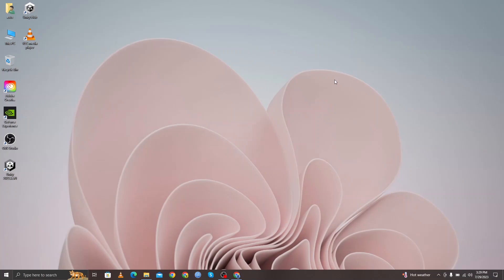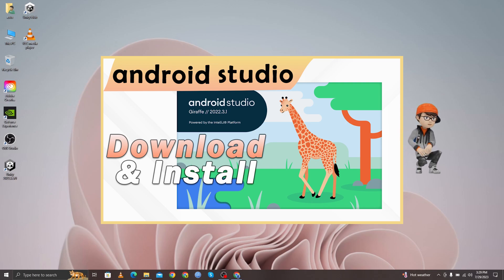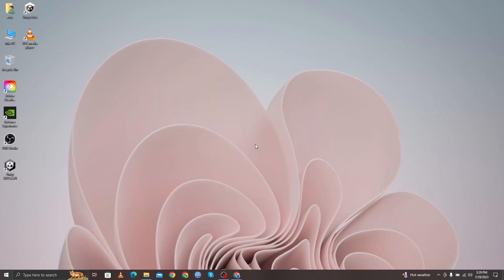Hello guys, assalamualaikum, welcome back to another video. In this video I'm going to show you how to install Android Studio, how to create a project, and how to run this project on a virtual Android phone.